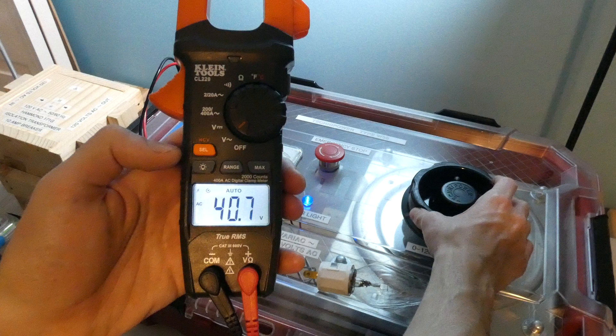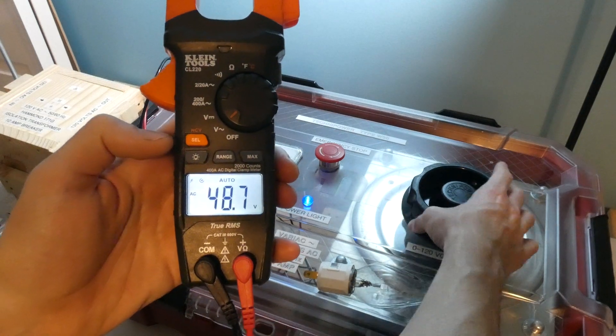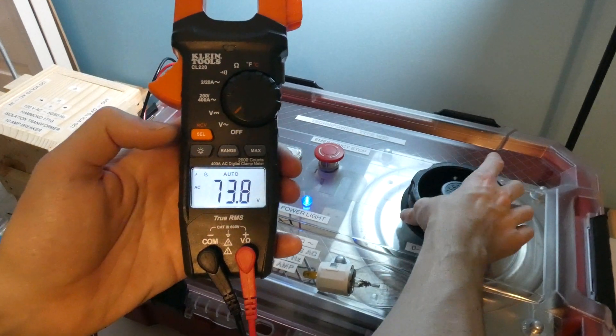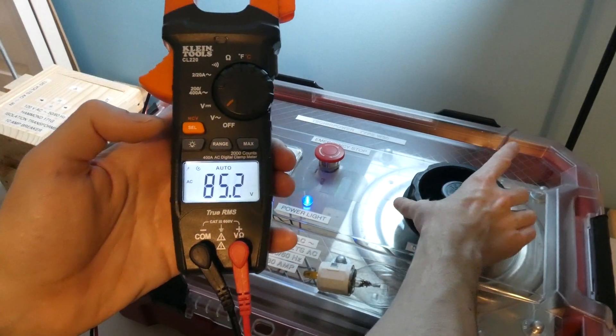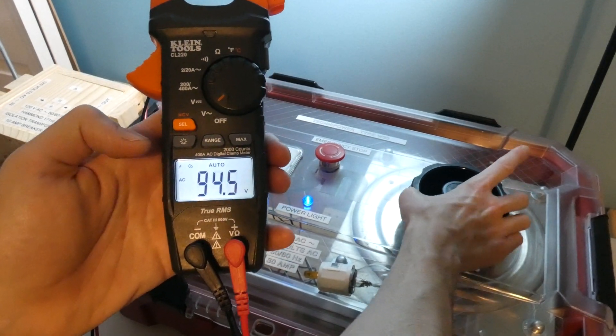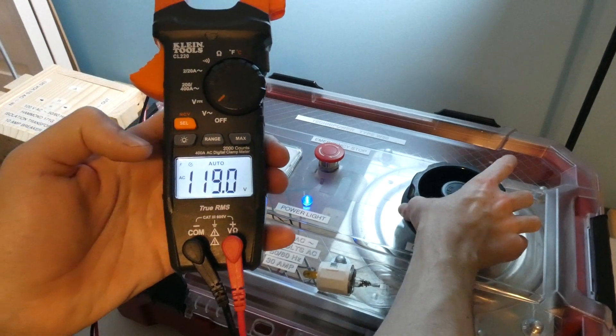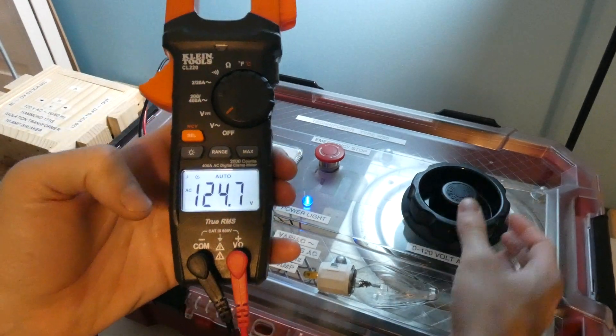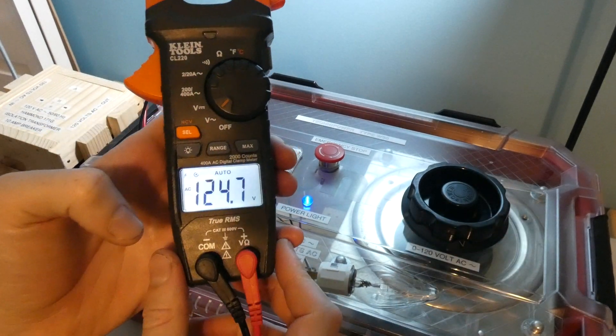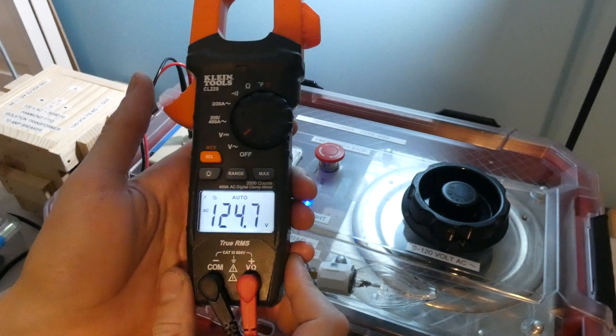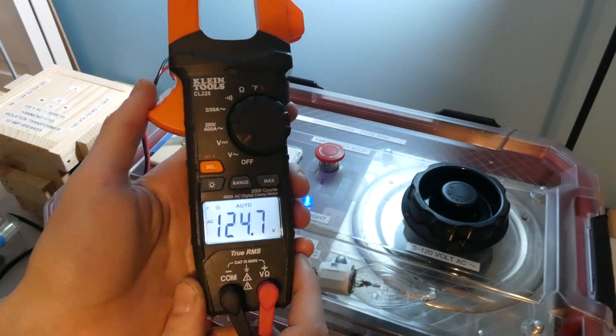Around 30, 40, and it's gonna top off around like 124. So a little bit more than wall outlet power right there.